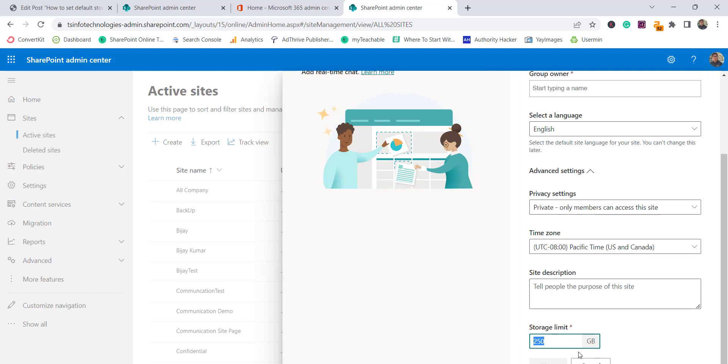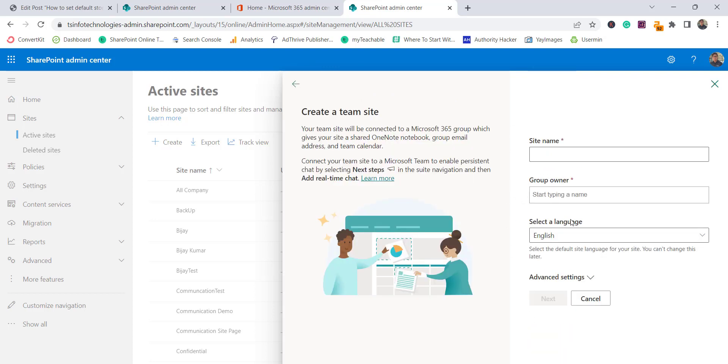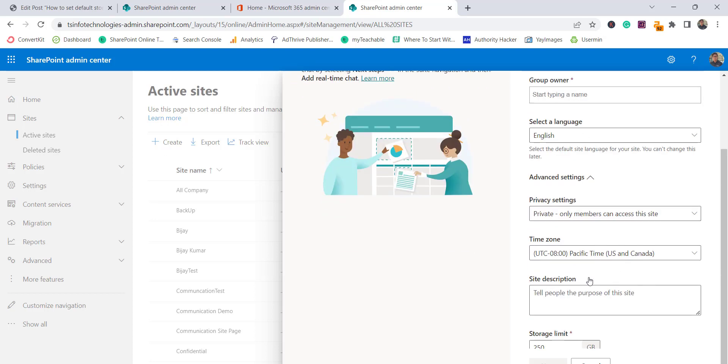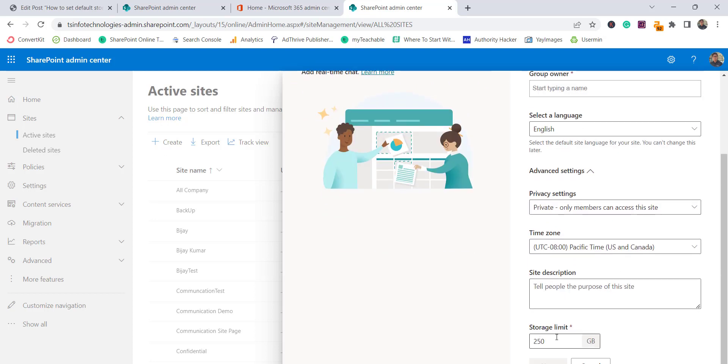Anyone can come here and increase or decrease, but by default when they open it, suppose most of the time what we do is provide a site name, then click on next and start creating, so that time the default value it will take as the storage limit. So we need to make sure this is how we can change it.